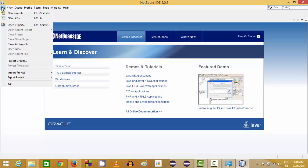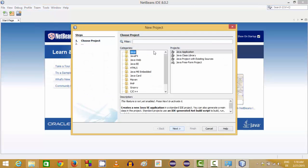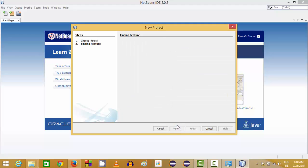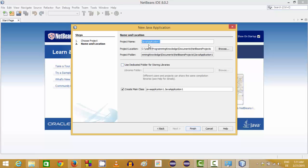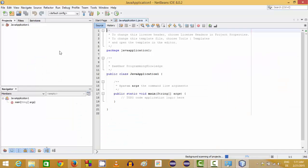Let's create a Java project. Go to the File menu, select New Project, and you will see different kinds of projects you can make using Java. Click Java, then click Java Application, and click Next. It will activate Java SE. Give a name to your project — the default location is fine. Click Finish and your first Java program is created by NetBeans.